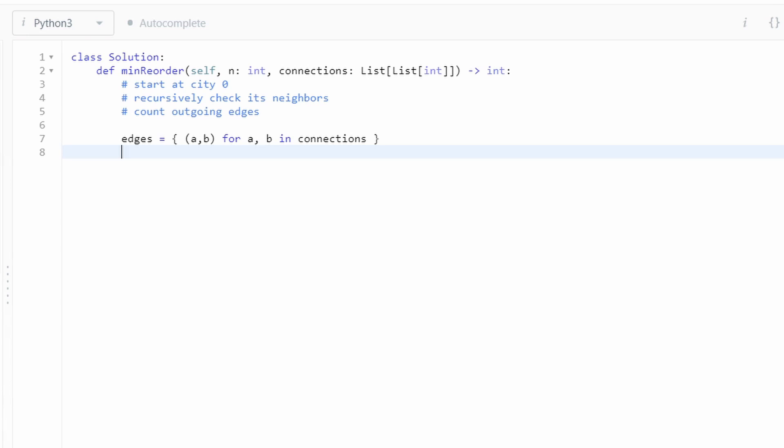Next, we want to know each node's neighbors. Not if we can reach that node itself. We want to know any adjacent neighbors of a node. So we're going to use a hash map for that. Again, we're going to use a comprehension to do that. So a dictionary comprehension. For each city, we're going to have an empty list initially.